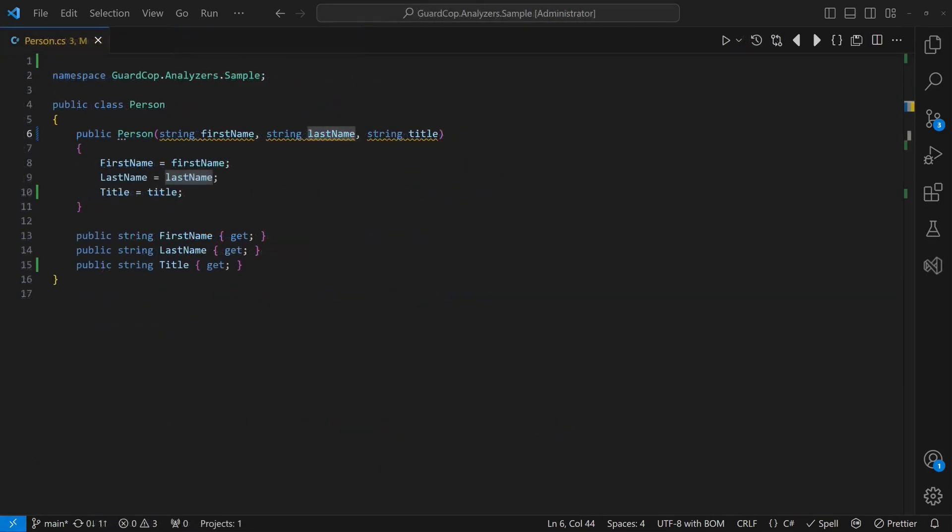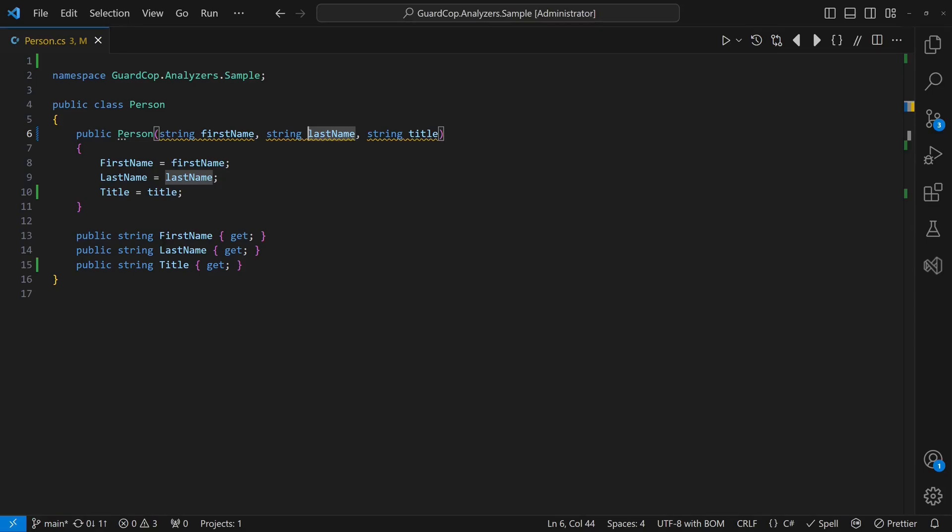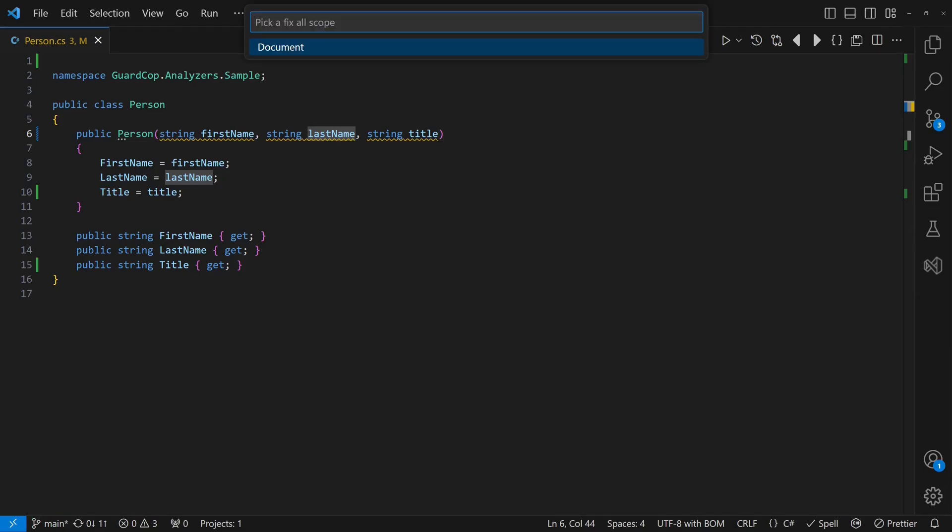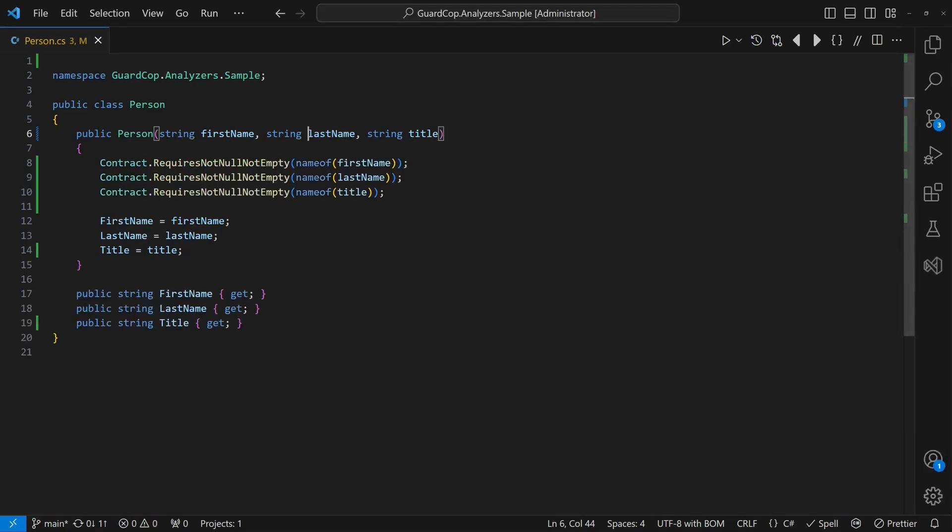In our sample project, we can now select the fix all quick fix, choose a scope and watch the guards being added for all the parameters in the correct order.